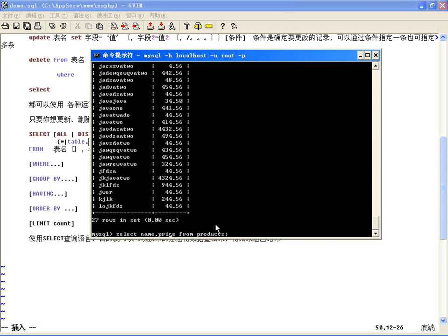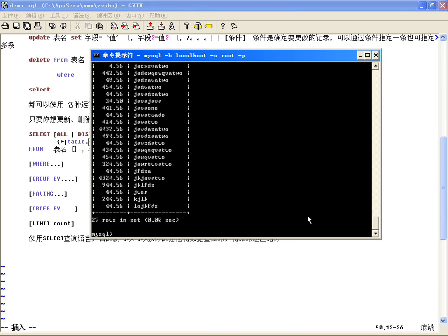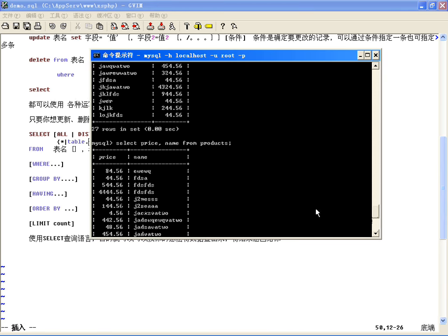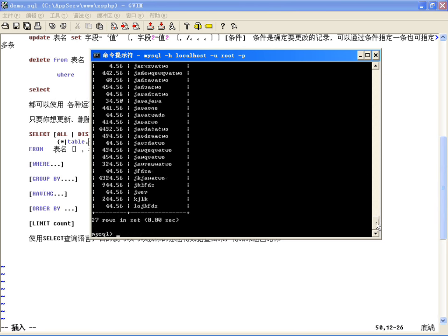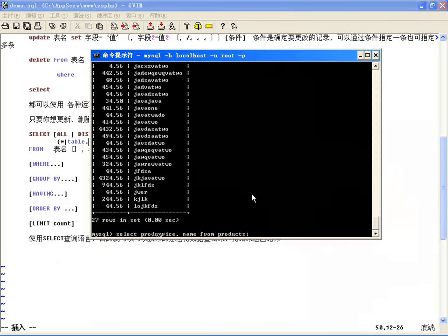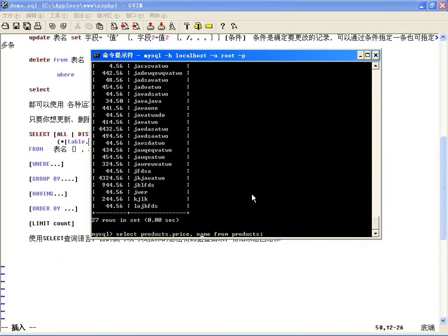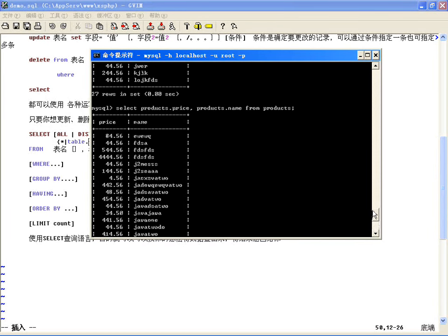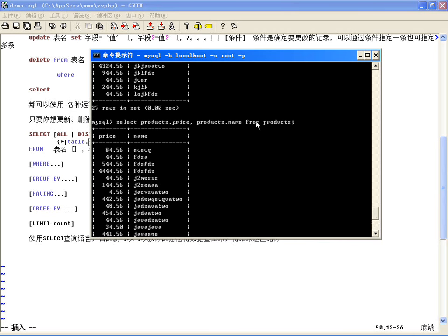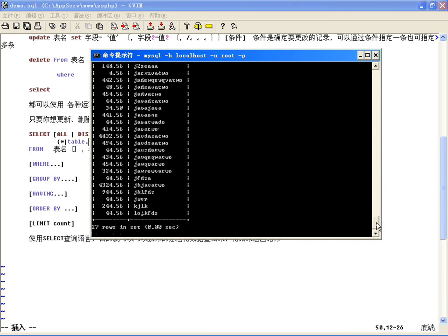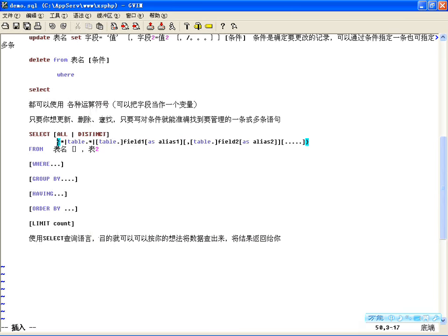另外还可以按顺序指定字段，比如重点看价钱，可以把价钱放在前面，顺序就按我指定的顺序。单表不用使用表名，虽然可以用，比如PRODUCTS.name，但单表通常不使用表名，使用字段列表是比较常用的。这就是不全部查询，按自己指定的字段去查询的用法。